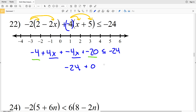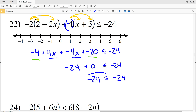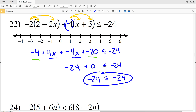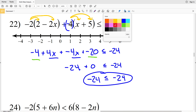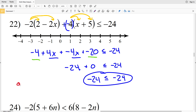Combining like terms: 4X plus negative 4X is 0X, and negative 4 plus negative 20 is negative 24. So I get 0 plus negative 24 is less than or equal to negative 24, which simplifies to negative 24 is less than or equal to negative 24. This is true since negative 24 equals negative 24, so the solution to number 22 is all real numbers.